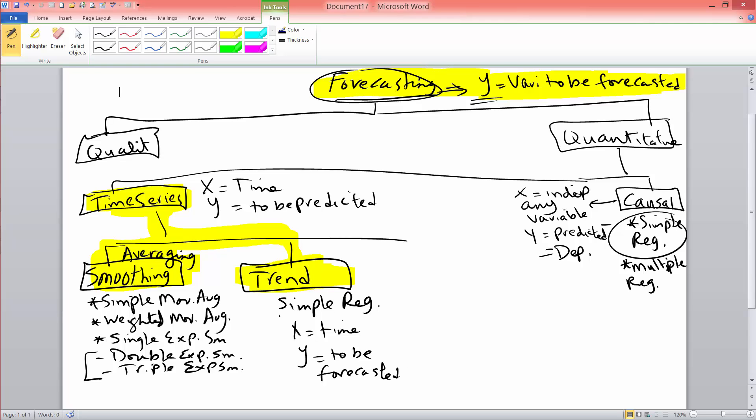So, but essentially, whatever equation or format you use to compute a regression equation, you can use the same thing to compute the trend equation.